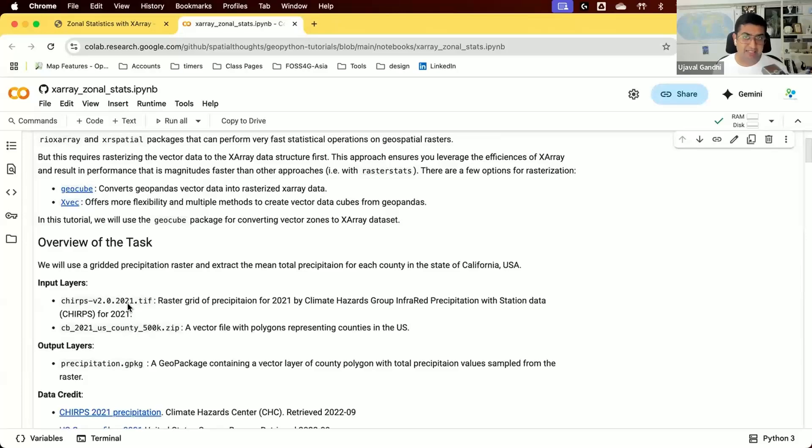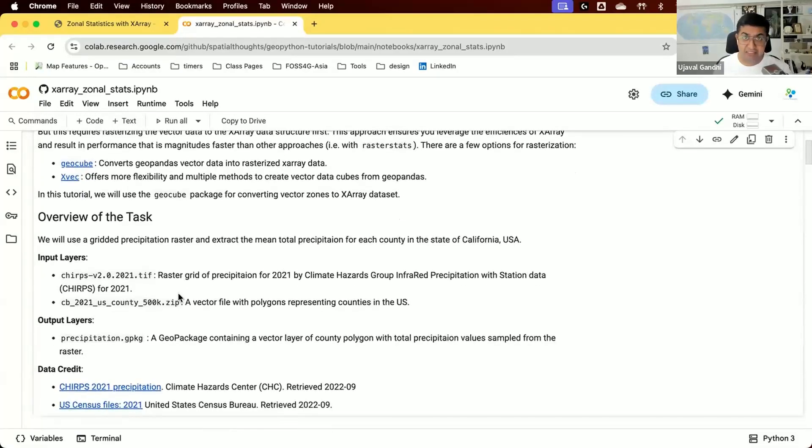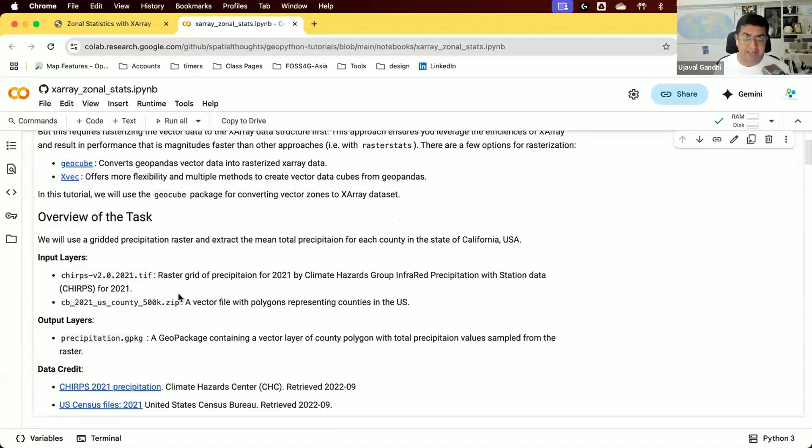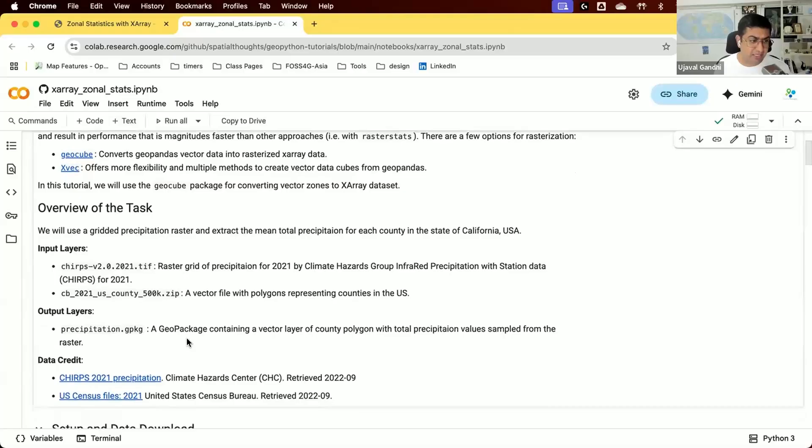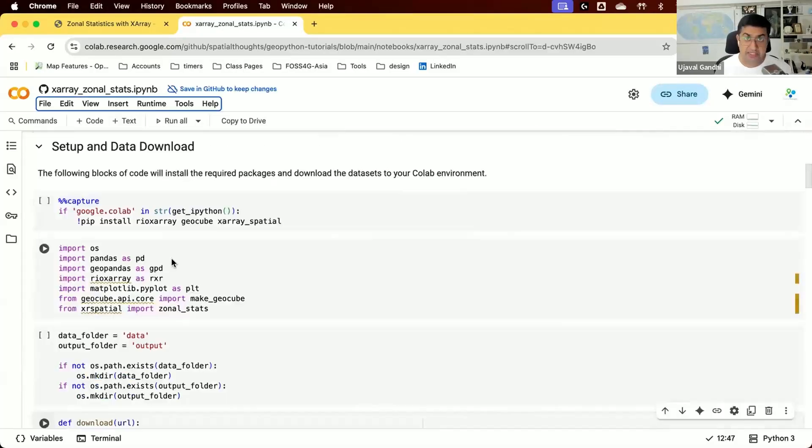We'll be working with precipitation raster data from CHIRPS and compute the average rainfall in each county in one of the US states. For the vector layer, we'll use data from the US Census, which contains polygons for each county in the US.